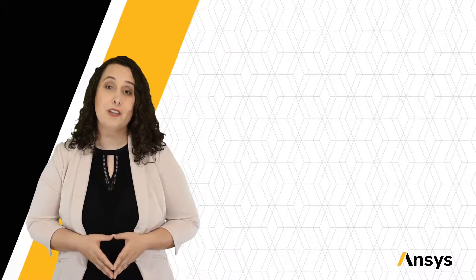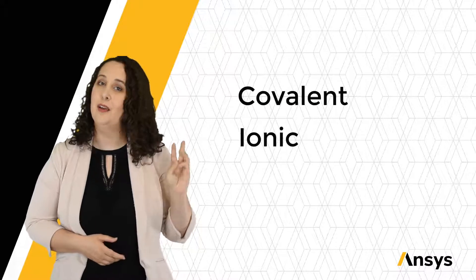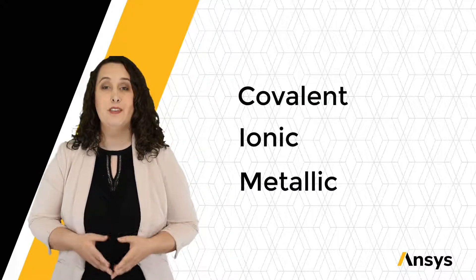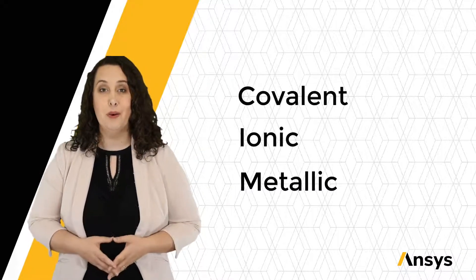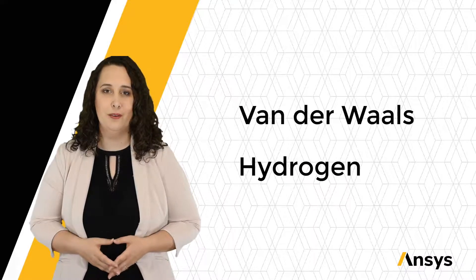We'll be discussing three types of primary bonds: covalent, ionic, and metallic, and we'll also be discussing secondary bonds like van der Waals and hydrogen.